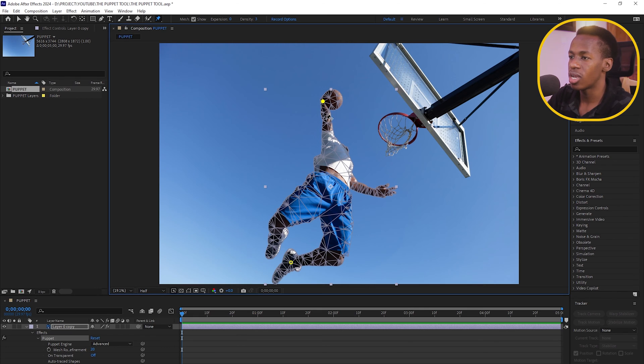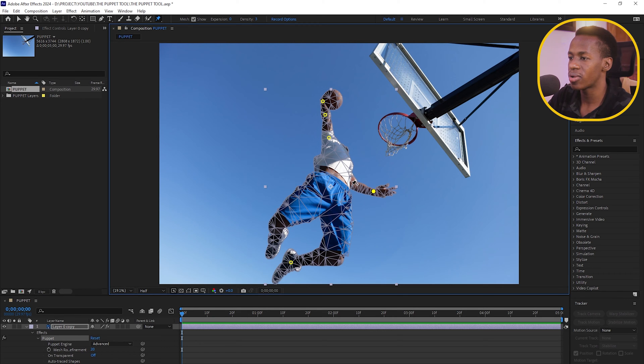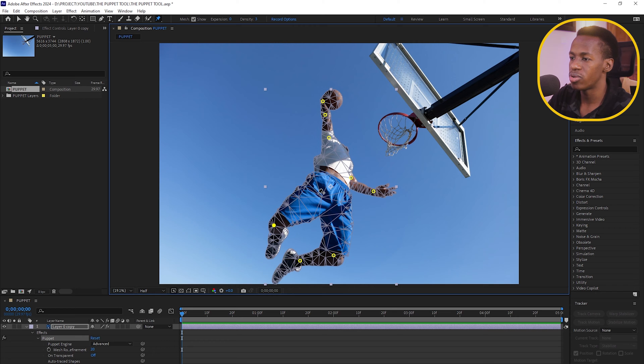Since we're working with a human subject, I'll place pins at the joints: wrist, elbow, and shoulder. When I move the wrist, it will bend while the elbow pin holds its position. I'll add pins at the elbow, shoulder, knee, and other joints. You can always go back and change your pin placements, so don't worry about getting them perfect immediately.